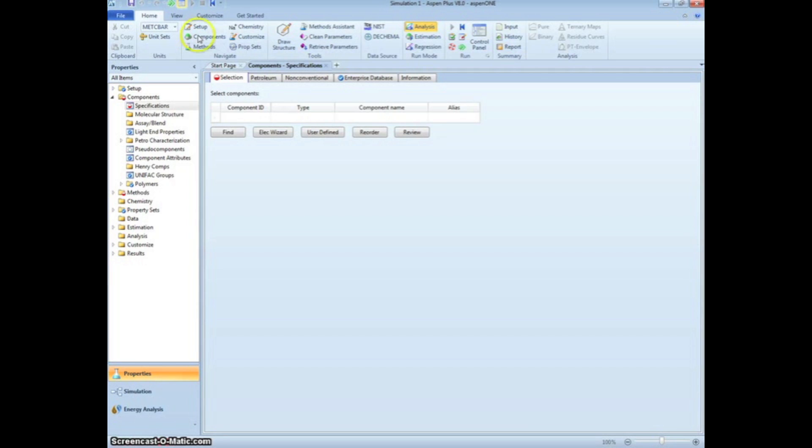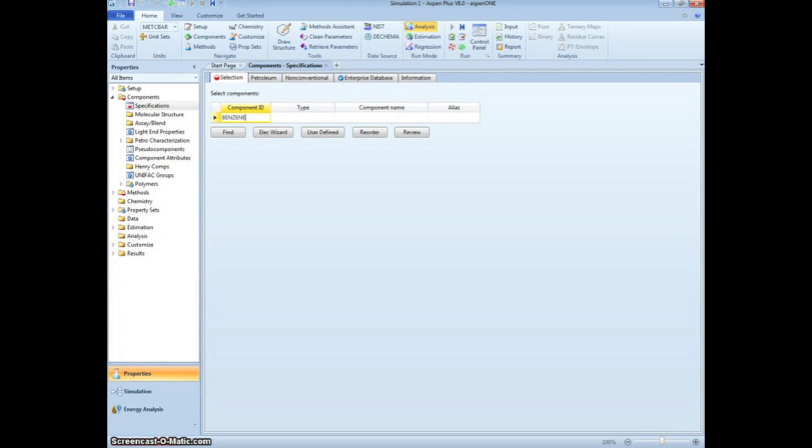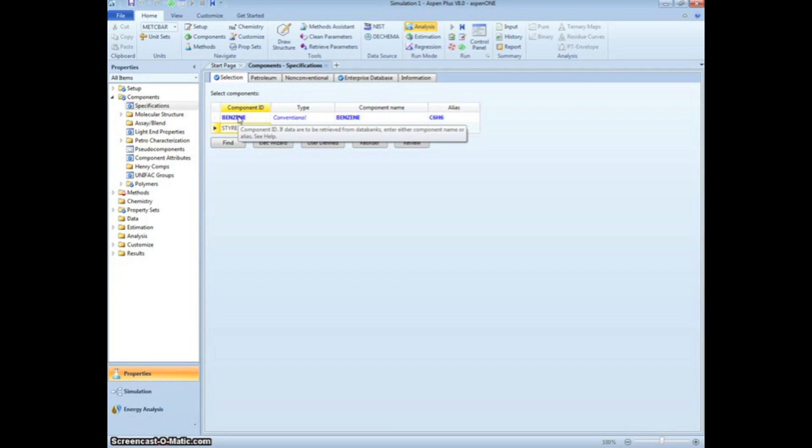To proceed, click the green Next arrow. We now have to enter our components. Type in benzene, styrene, EB for ethylbenzene, and water.